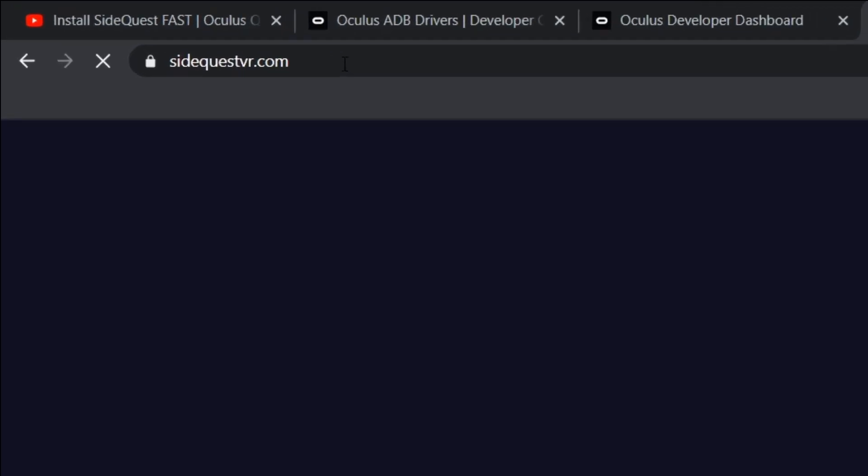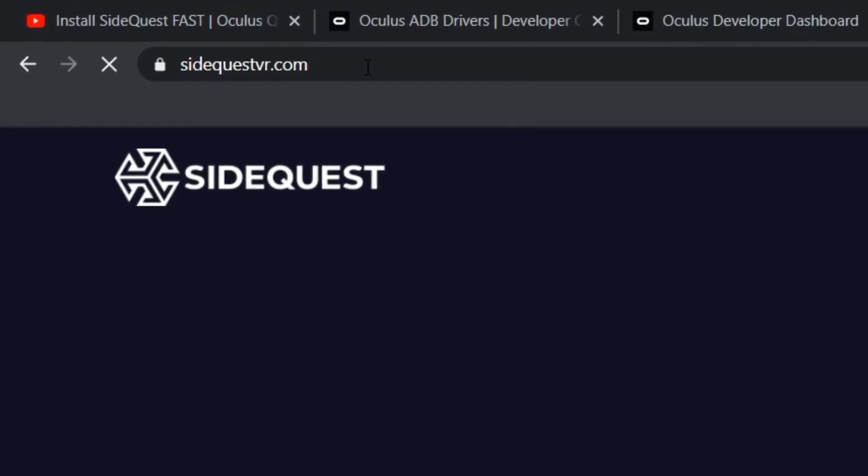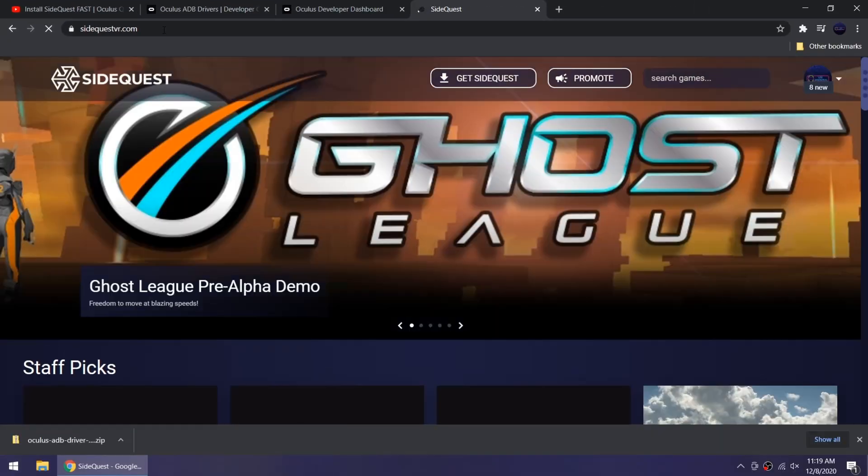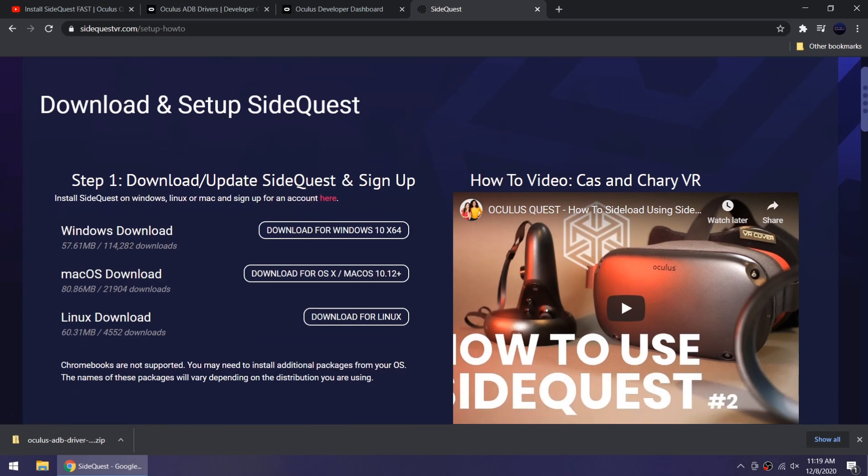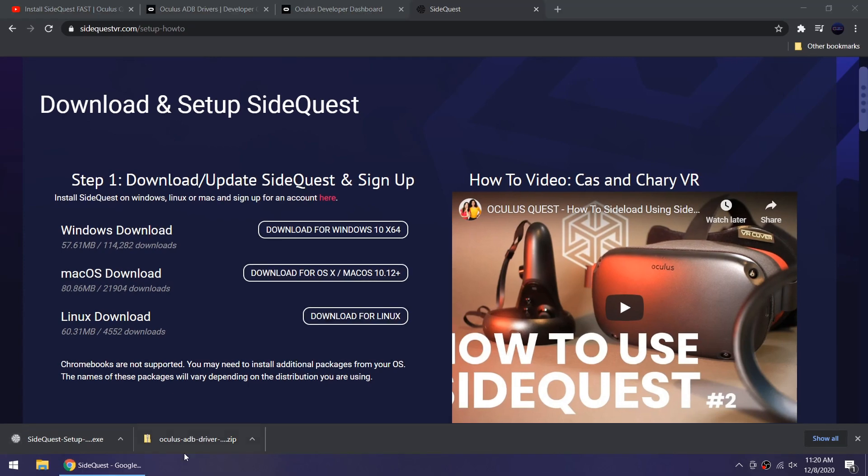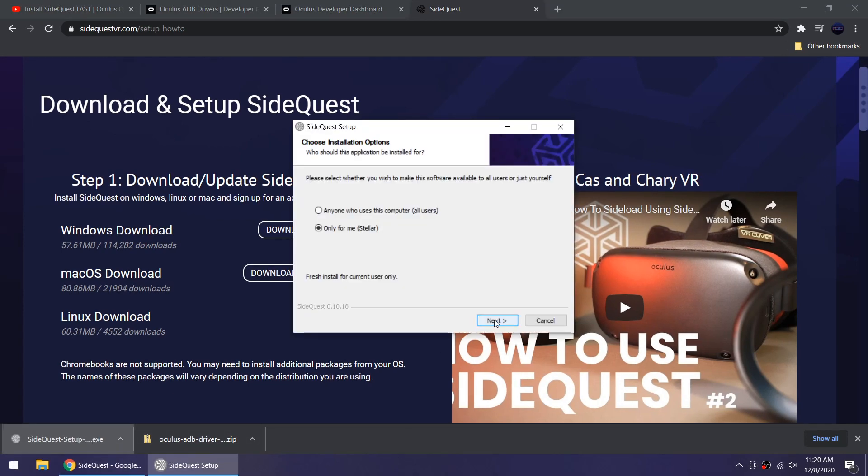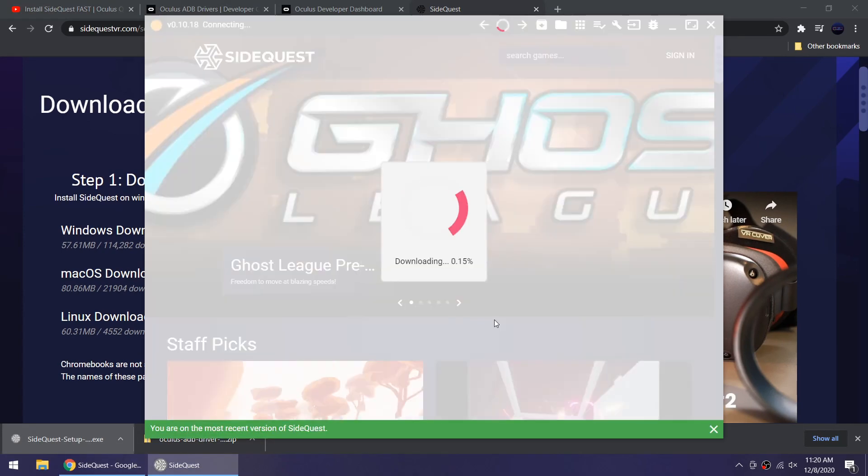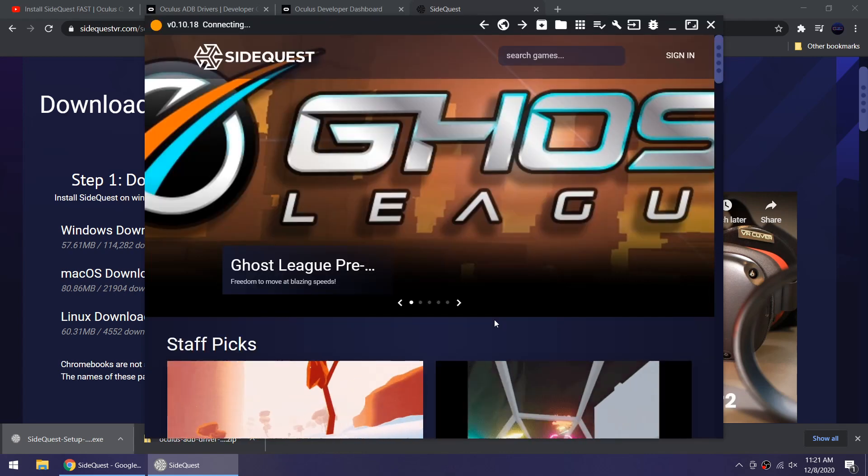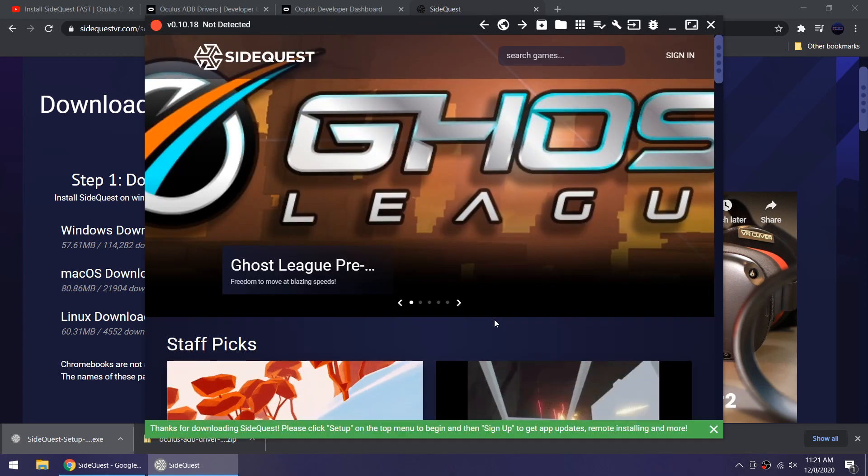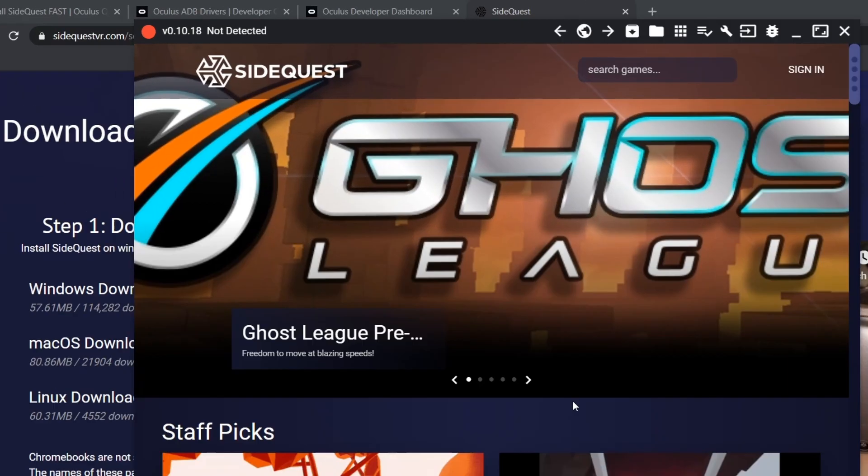Step five, go to SideQuestVR.com to download SideQuest. I'm on Windows so I'm going to download SideQuest for Windows. Step six, enable USB debugging.